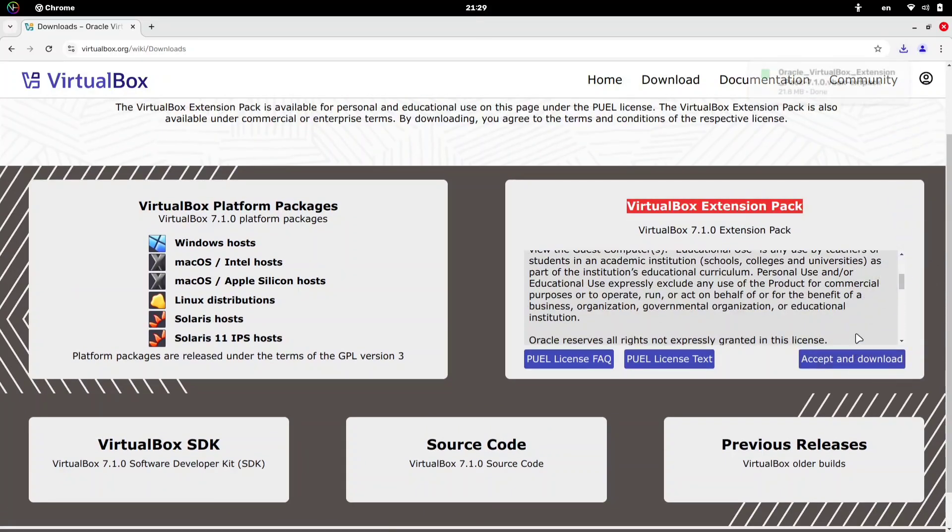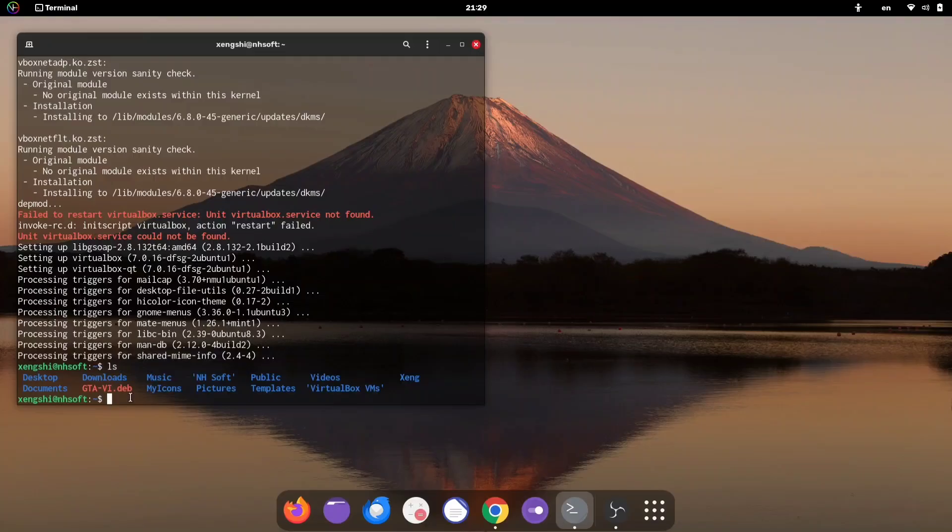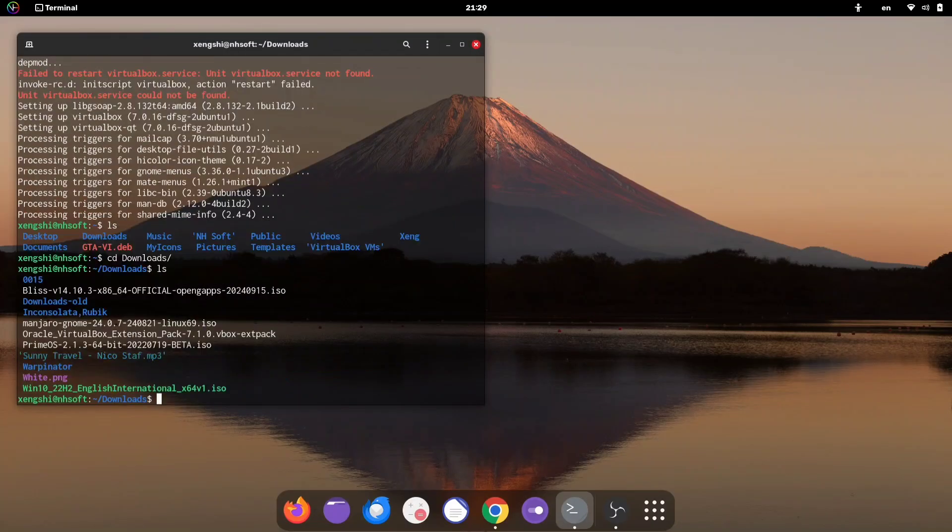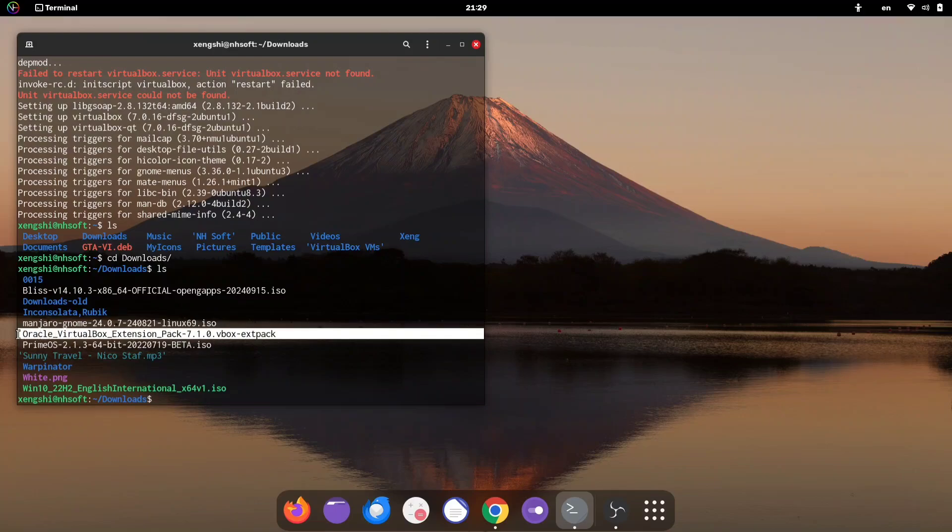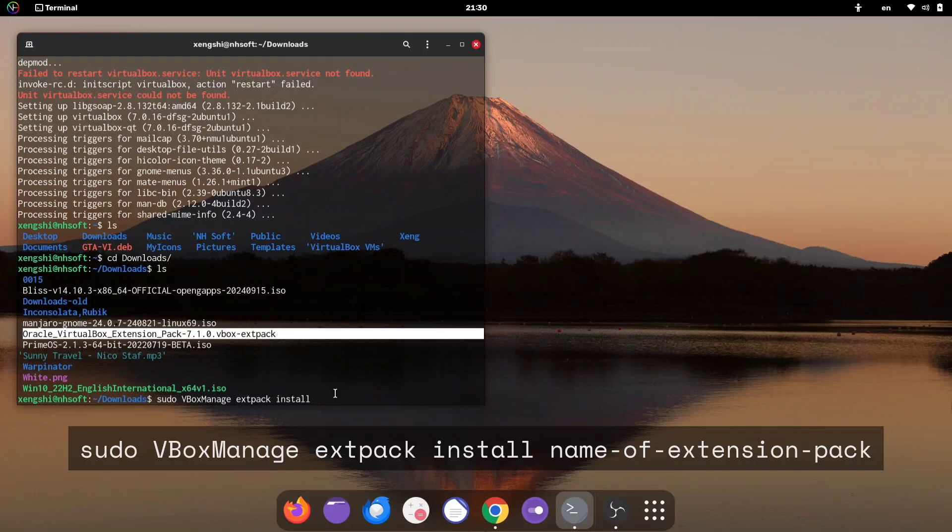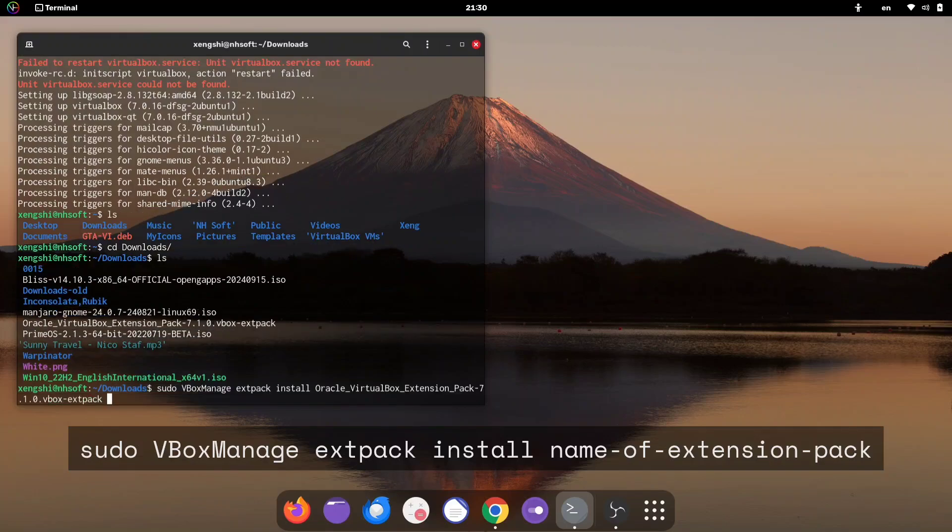Once you have downloaded the extension pack, change the directory in your terminal to where the file is located. You can run the ls command to check if the downloaded package is in your directory. Once you're in the right place, run the command shown in the video to install the extension pack.